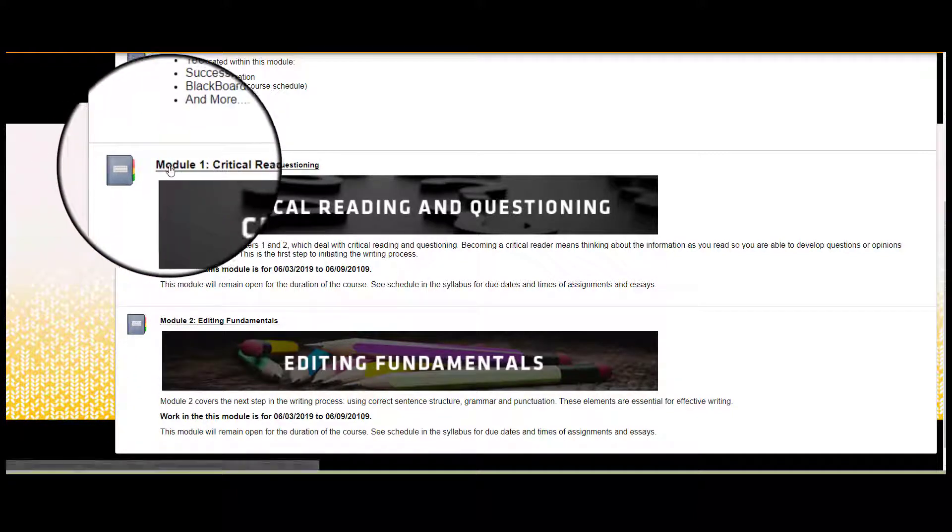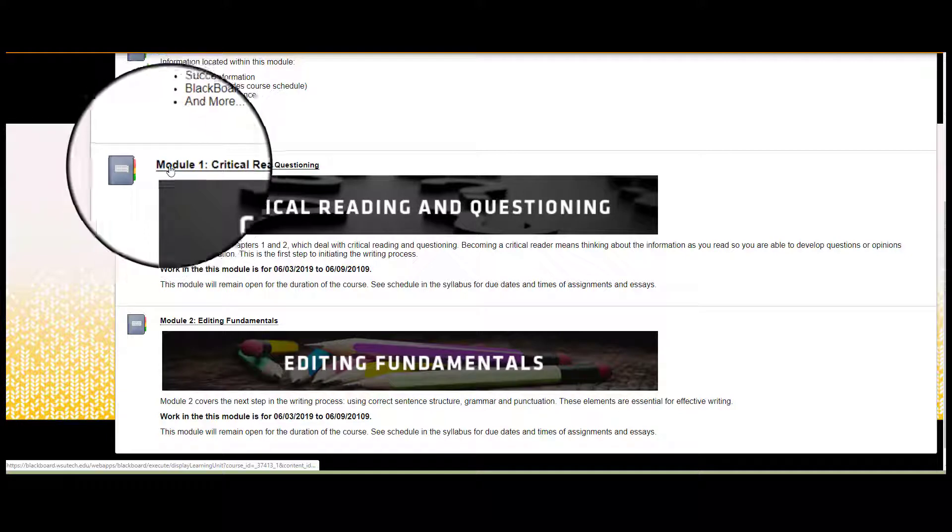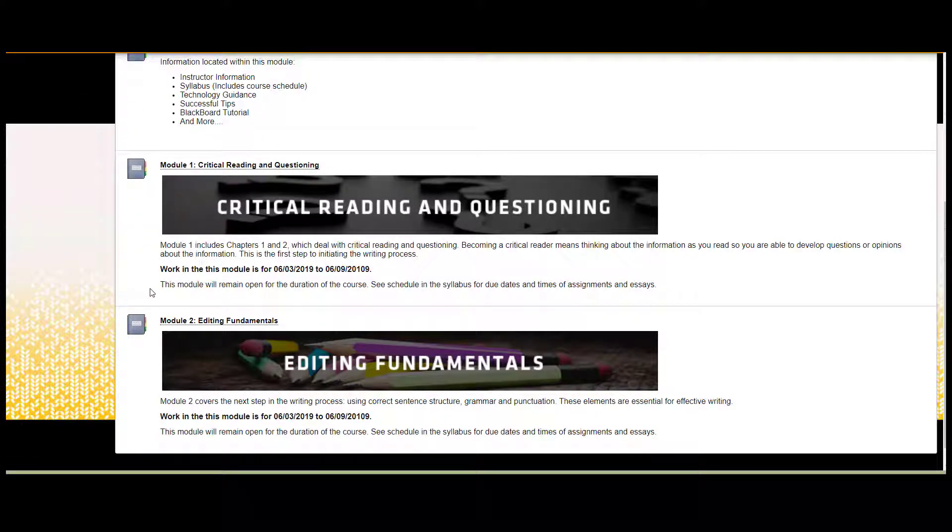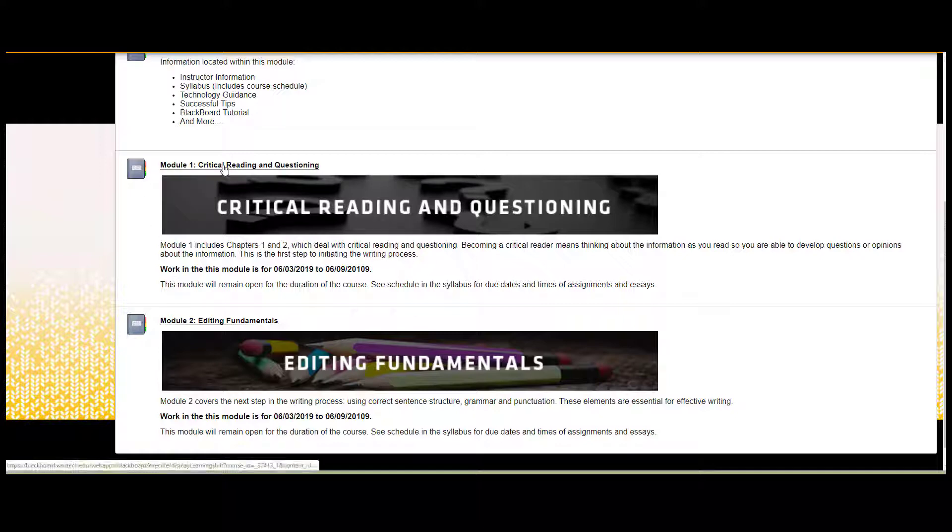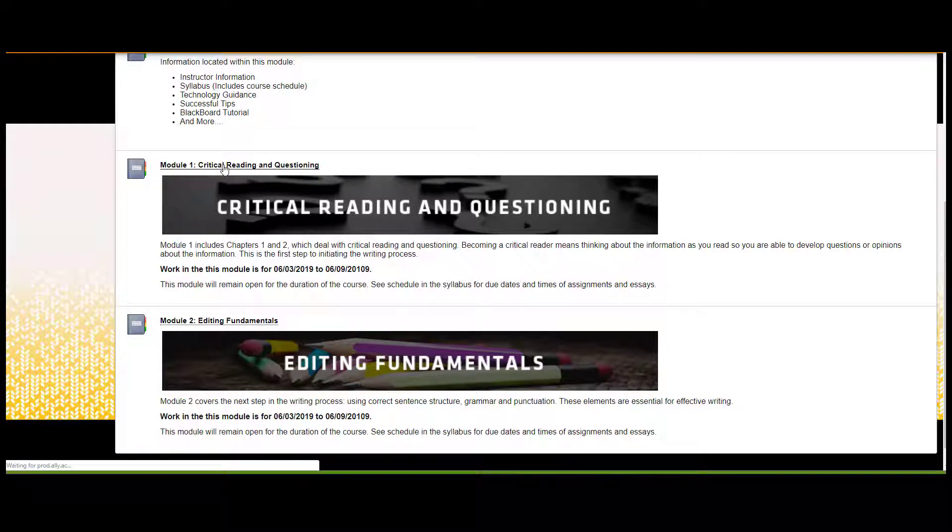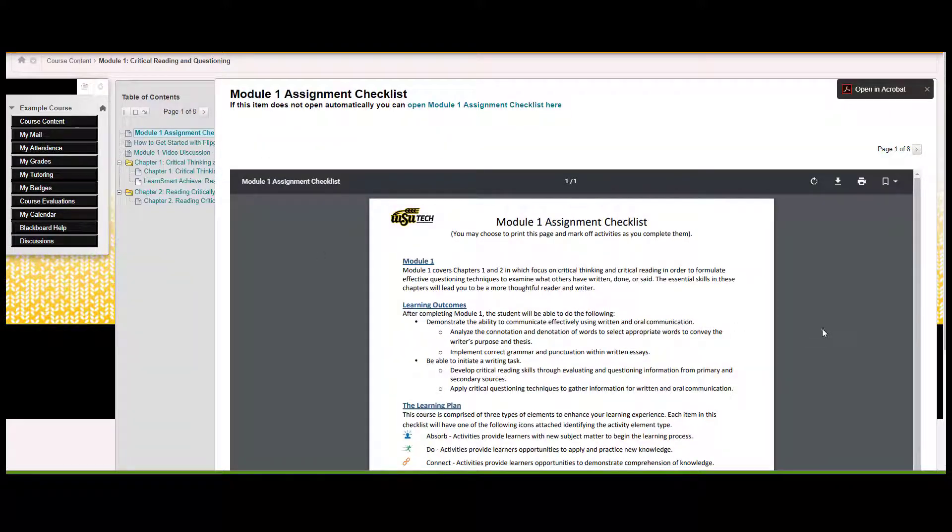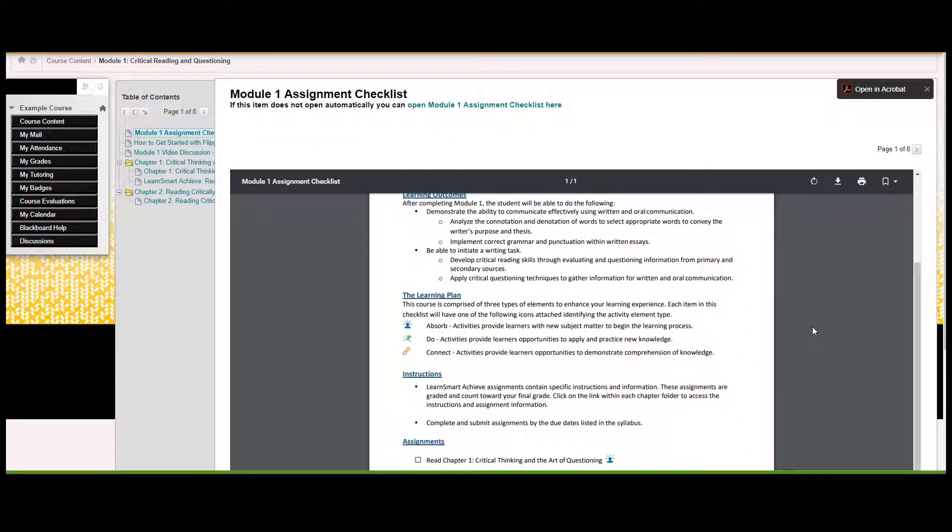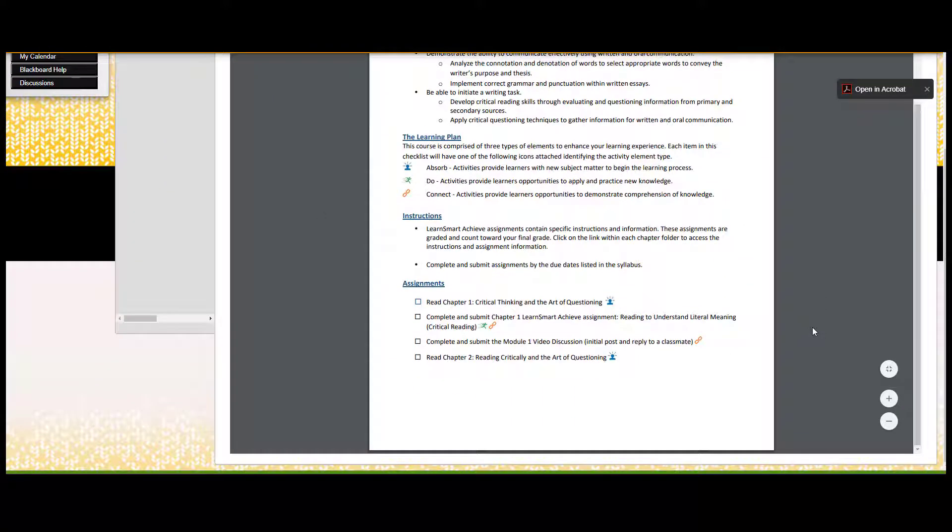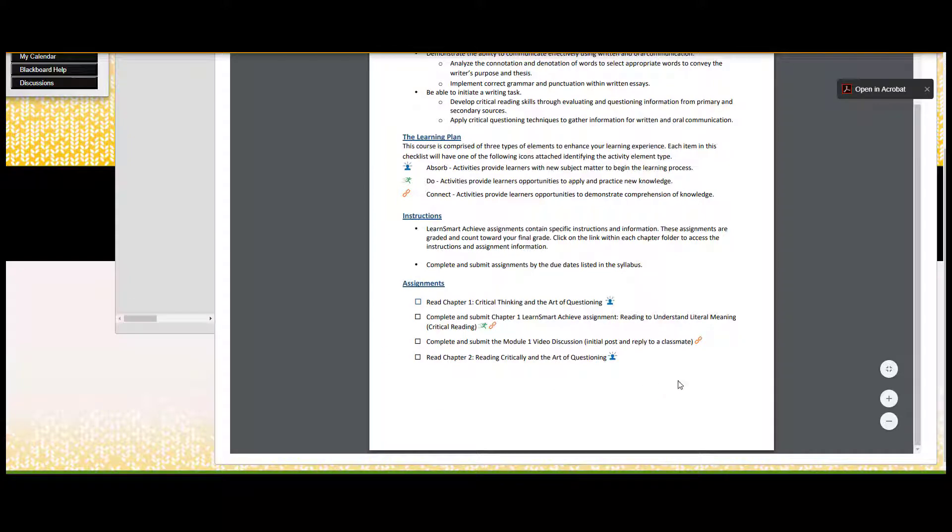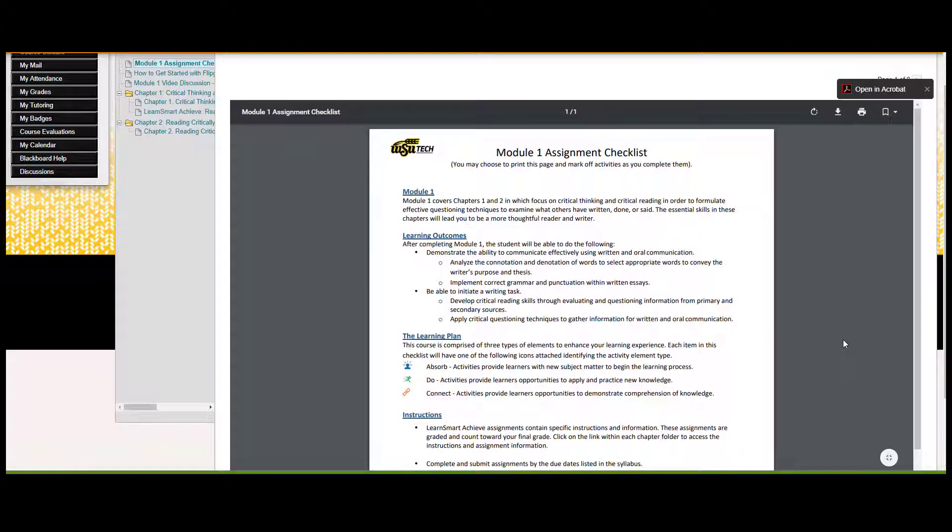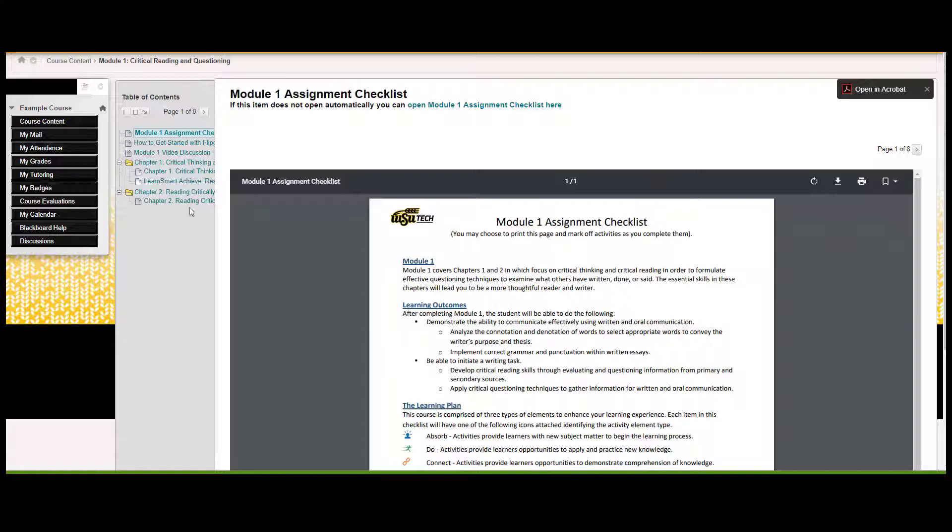The module may have information like what dates and topics it covers. It may have a checklist, either here in the description, or inside the module when you select the title to open it. Either way, you should pay close attention to the items you are supposed to read or complete for that module, and any instructions for those activities.